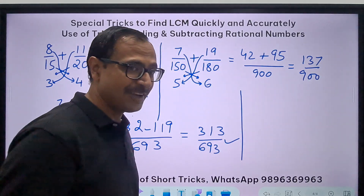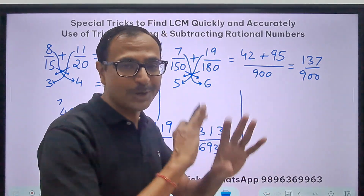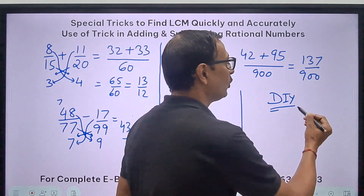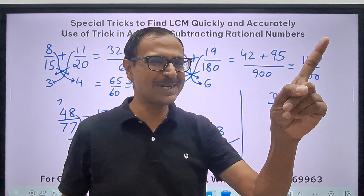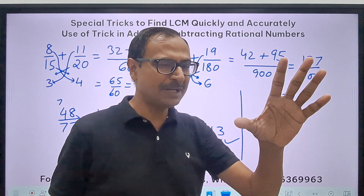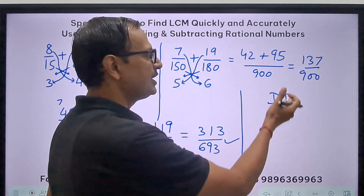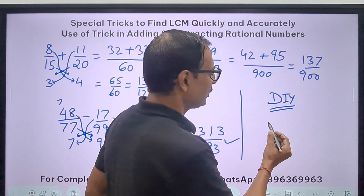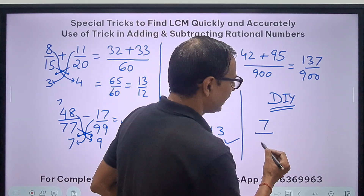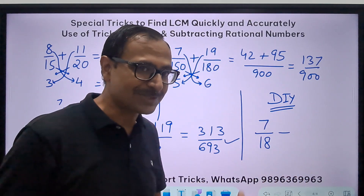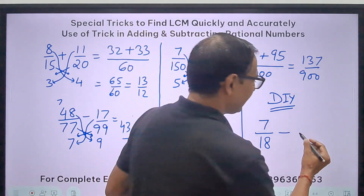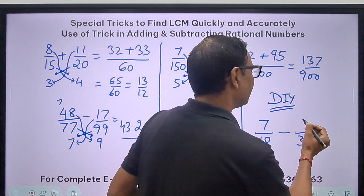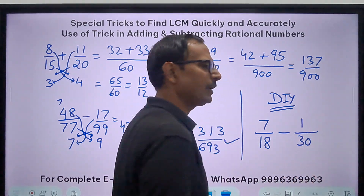Where is the difficulty? There is no difficulty at all — it's all in the mind. DIY: another question for you, then I will go back to the first question posed at the beginning of the video. DIY: find 7 over 18 minus 1 upon 30. Post your comments.